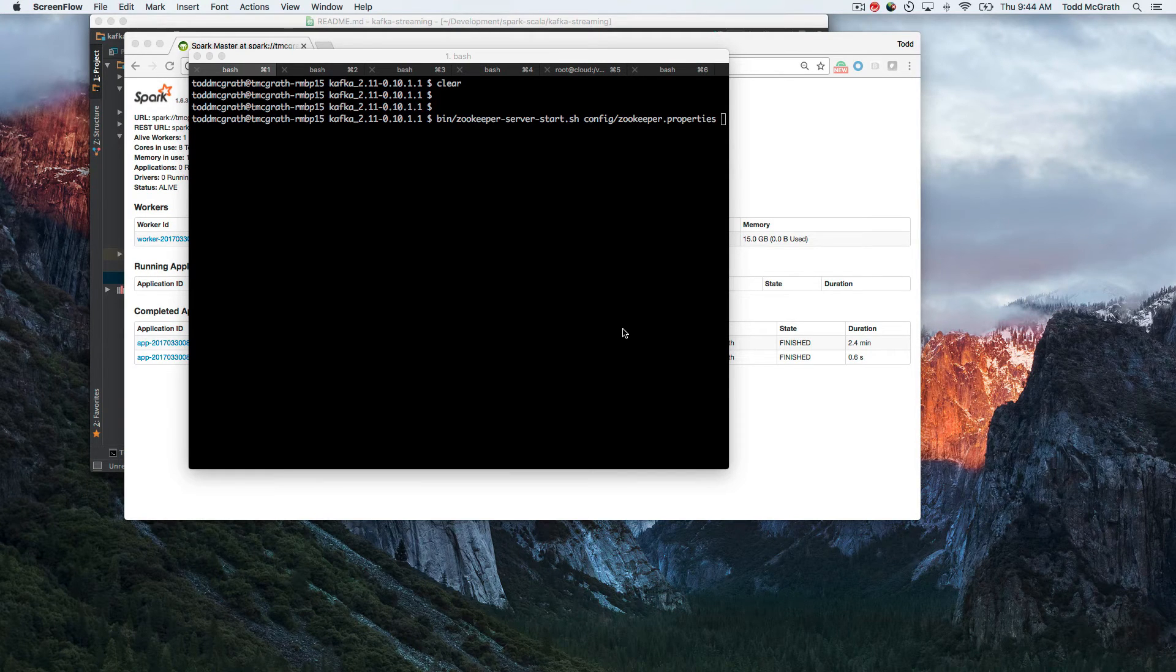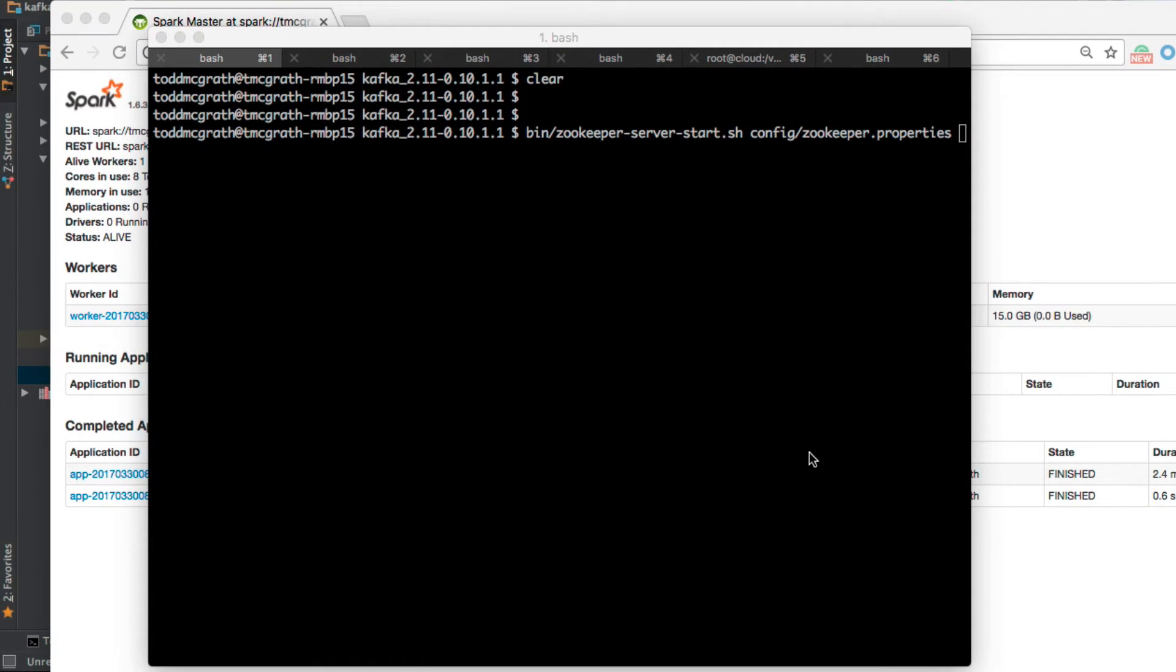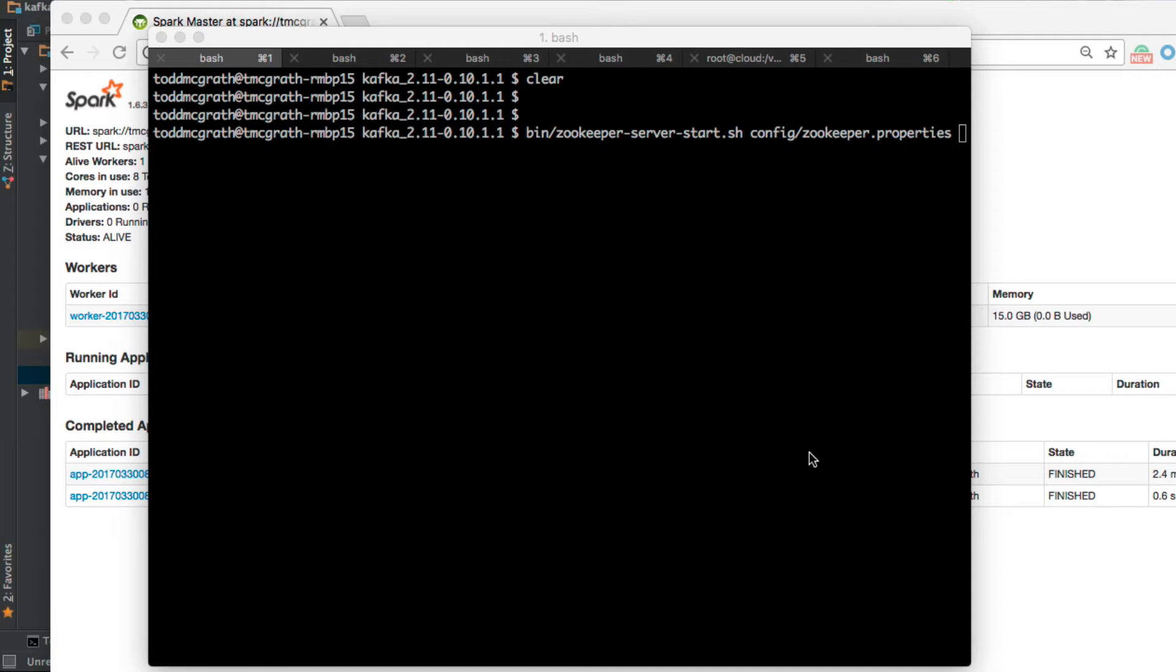Hi everybody, in this screencast we're going to go over Spark Streaming with Kafka. This screencast is meant to accompany the written instructions found at superglue.com, so I'm going to go through all the steps required to run the example code. I'm going to go fairly quickly. If you have any comments, questions, suggestions, please leave them in the spot below.